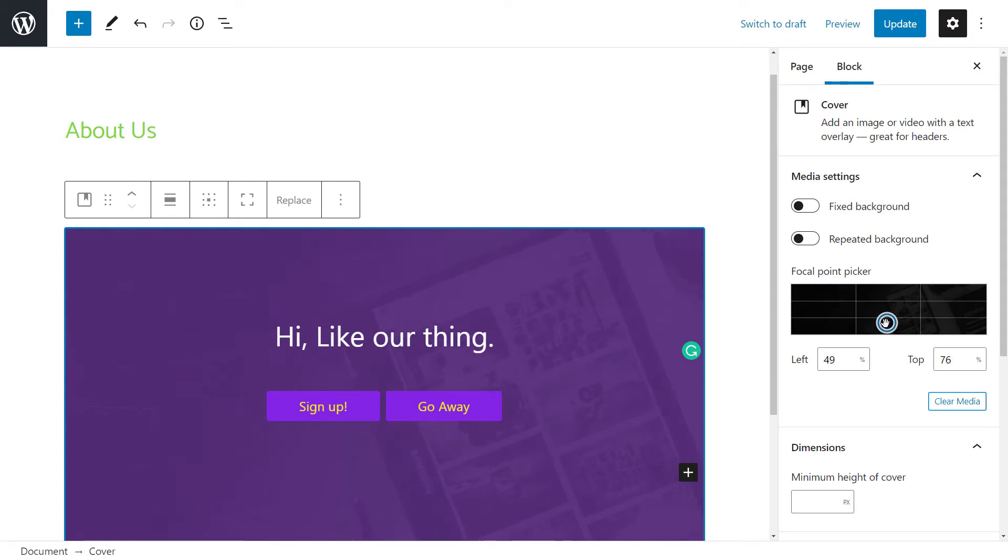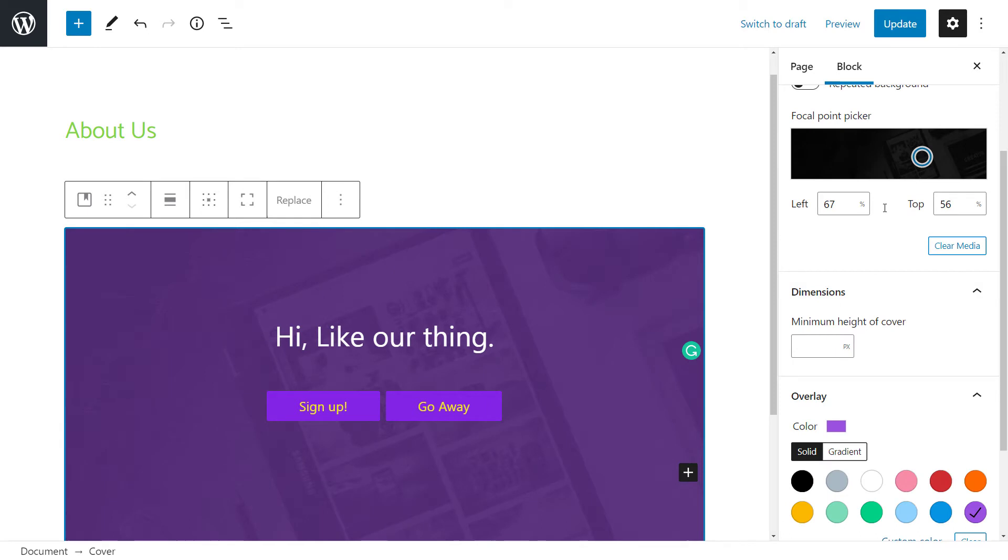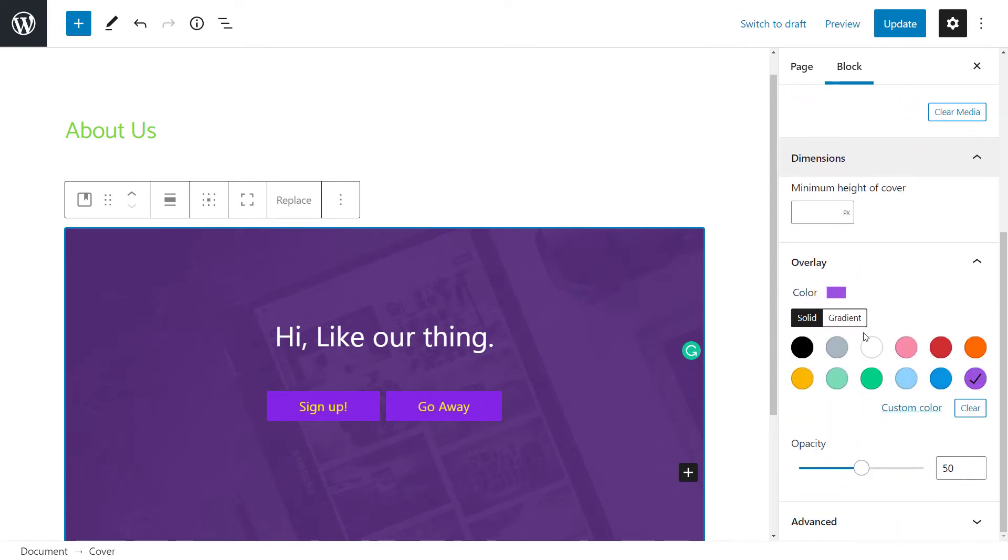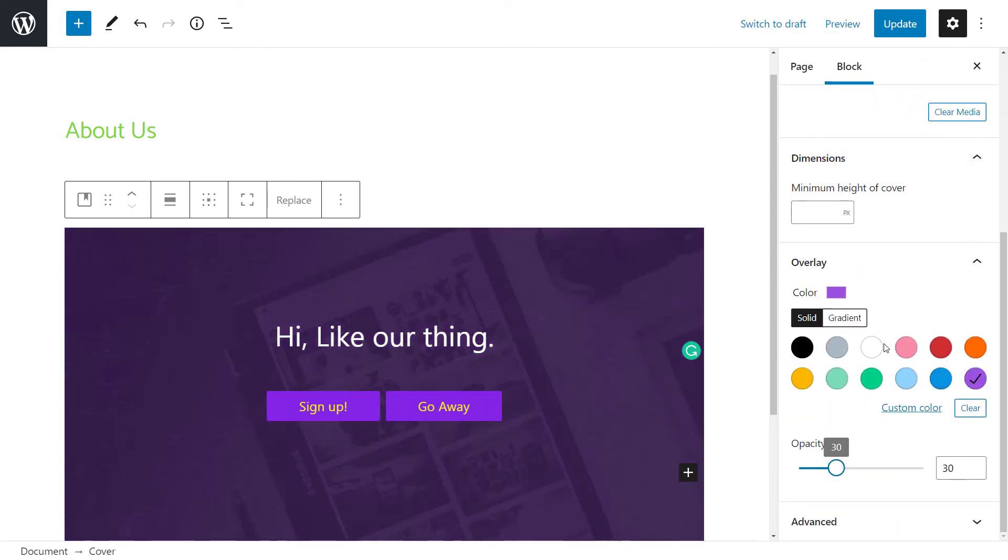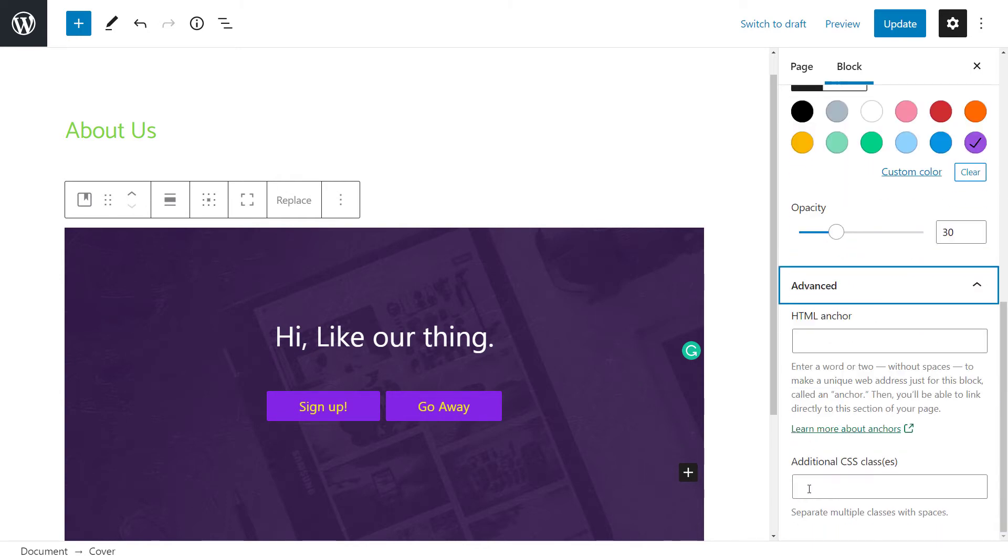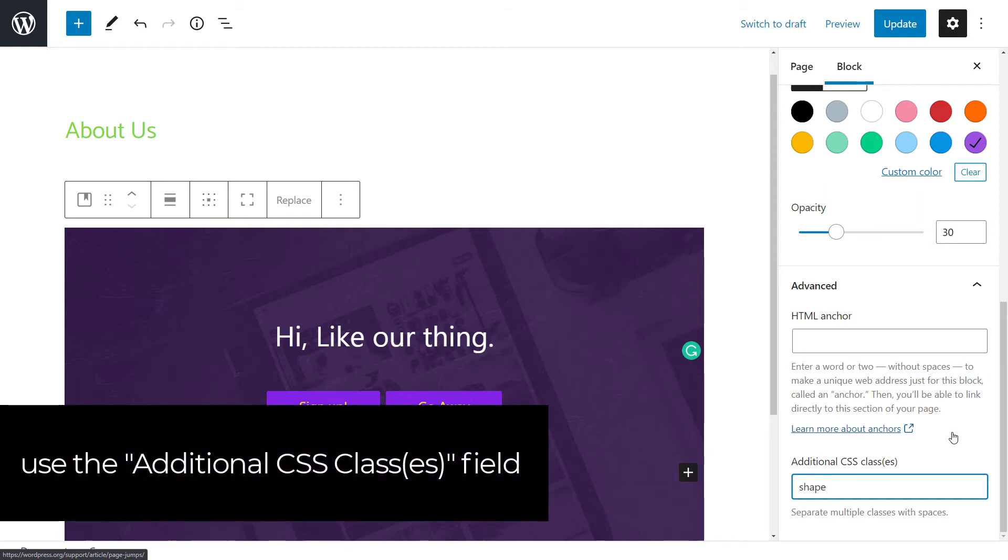You're going to find there's different options with this, but you can play that to get it looking the way you want. What I'm going to do is head down to advanced on these block settings and I'm going to give this a name. You can call it whatever you want, but let's just call it shape one.